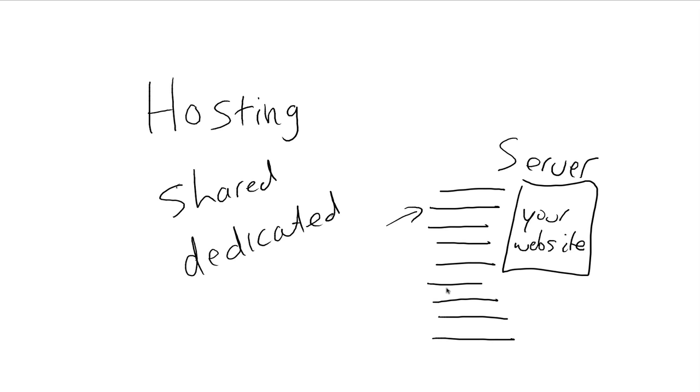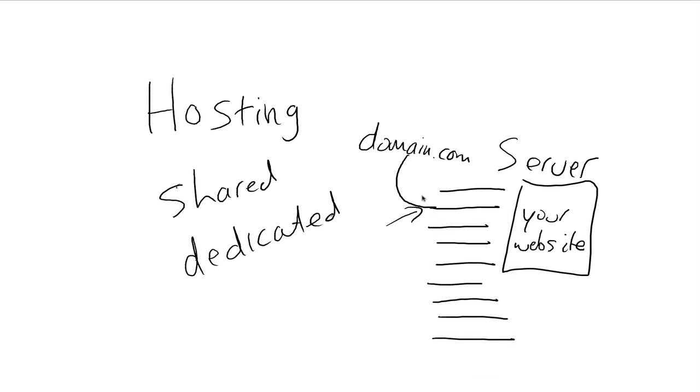Well, these other ones just belong to other people, and they're all, you guys are all sharing the exact same server. What happens is the hosting company has it set up in such a way that when somebody enters your domain name, let's say domain.com, it simply pulls up your website.